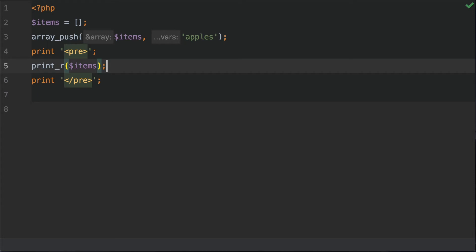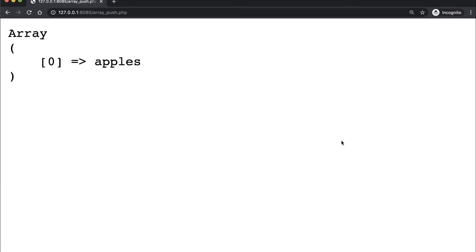Let's go to the browser and point to the array_push.php file. Here we can see the output of the array. Remember, beforehand this array was empty, and then we used the array_push function to push an element to the end of the array. Since the array was empty, this is the first element we have, which is 'apples'.